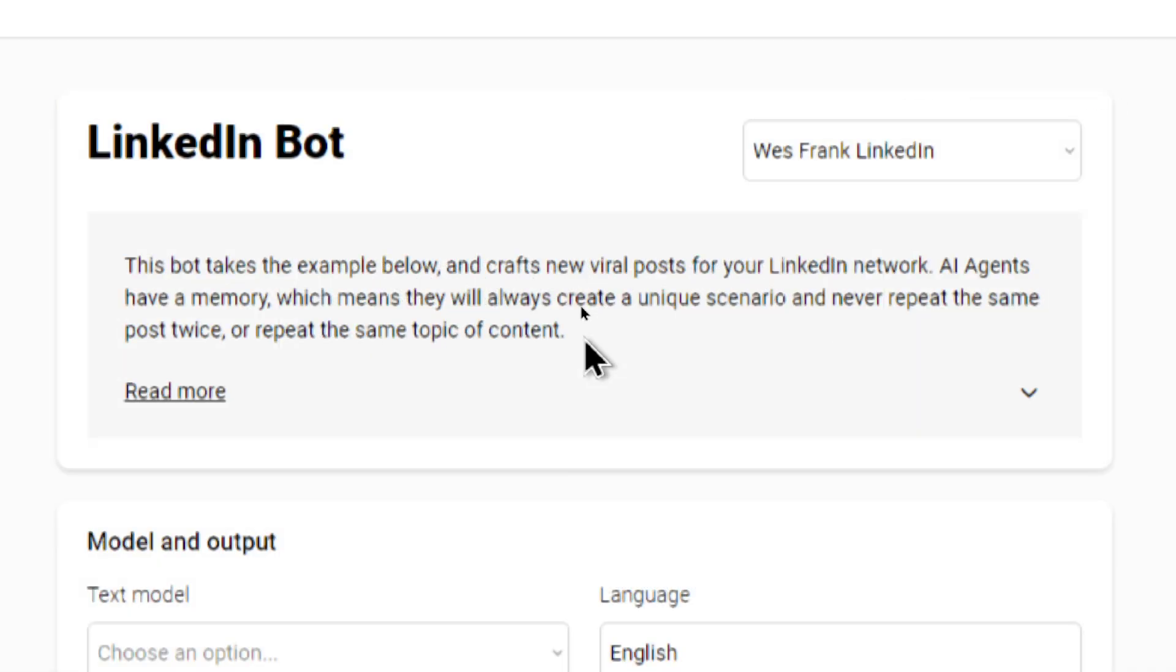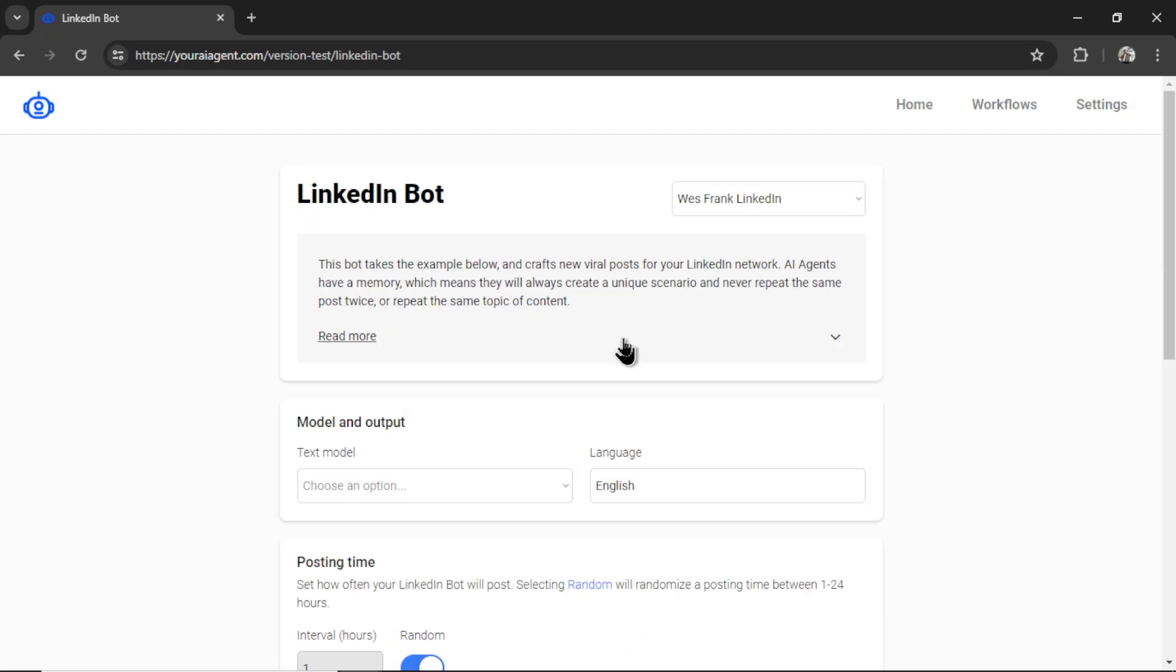This bot takes the example below and crafts new viral posts for your LinkedIn network. AI agents have a memory, which means they will always create a unique scenario and never repeat the same post twice, or repeat the same topic of content. I'm going to click Read More.